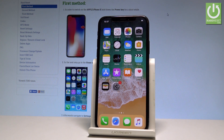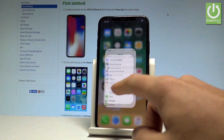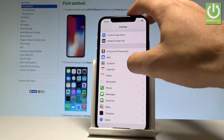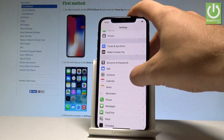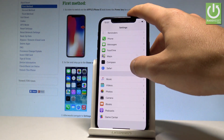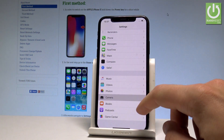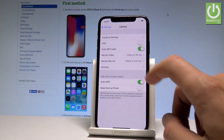Let's start by using the home screen and choose Settings. Here you have to scroll down and find the camera settings right here at the bottom.